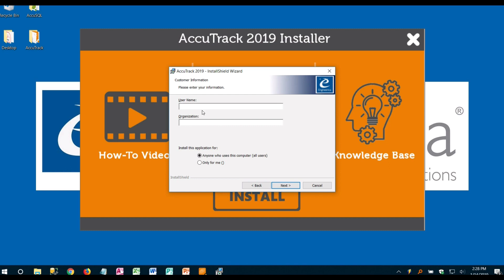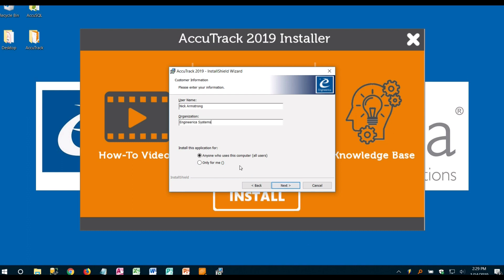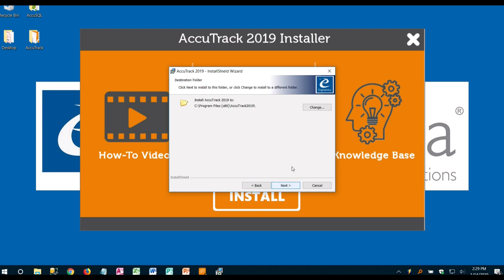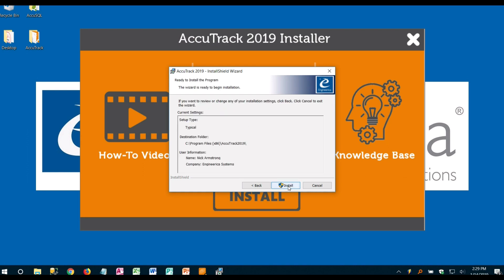Here you're going to put your name and organization. Anyone that uses the computer should be fine on that setting. Use the default location and go ahead and click install.